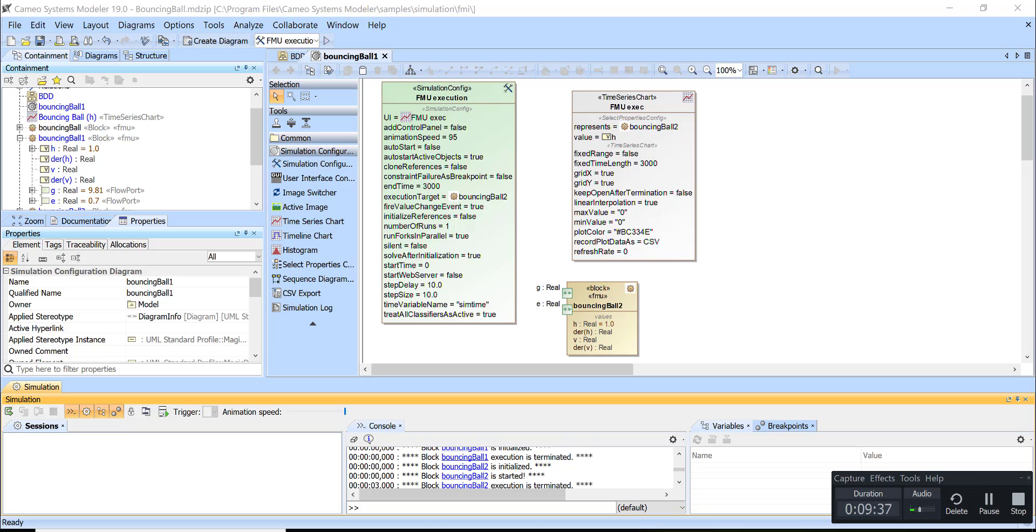That's how we can import FMU. This is a demonstration of a built-in sample FMU.